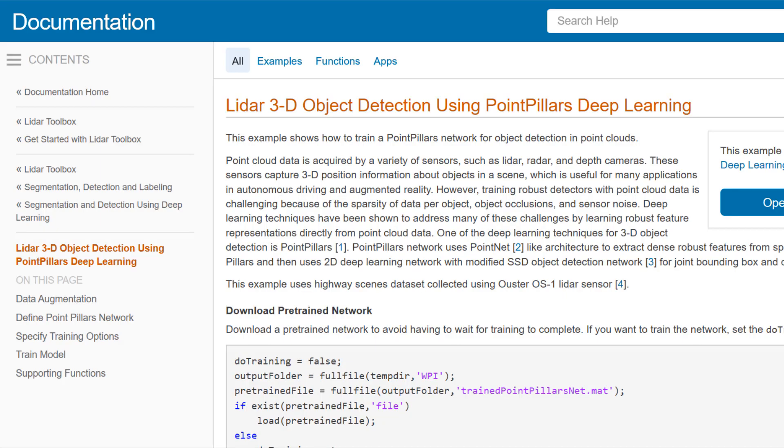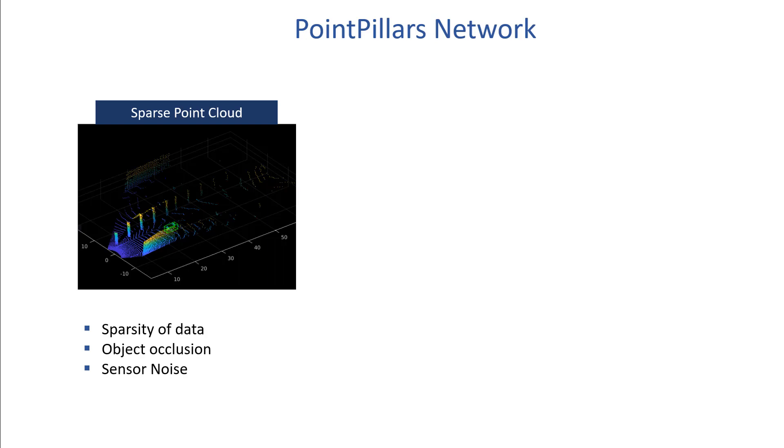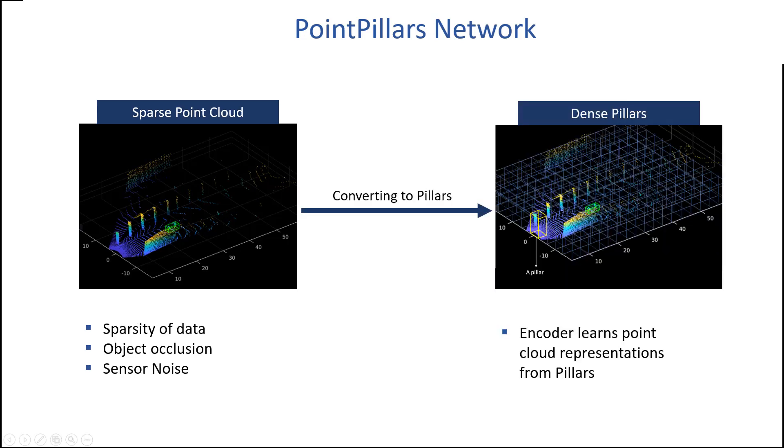For demonstrating deep learning with LIDAR, we'll follow an example from MathWorks documentation that uses a deep learning network called PointPillars for 3D object detection on point cloud data. PointPillar networks address some of the common challenges in training robust detectors like sparsity of data per object, object occlusions, and sensor noise by using an encoder that can learn representation of point clouds organized in vertical columns as pillars.